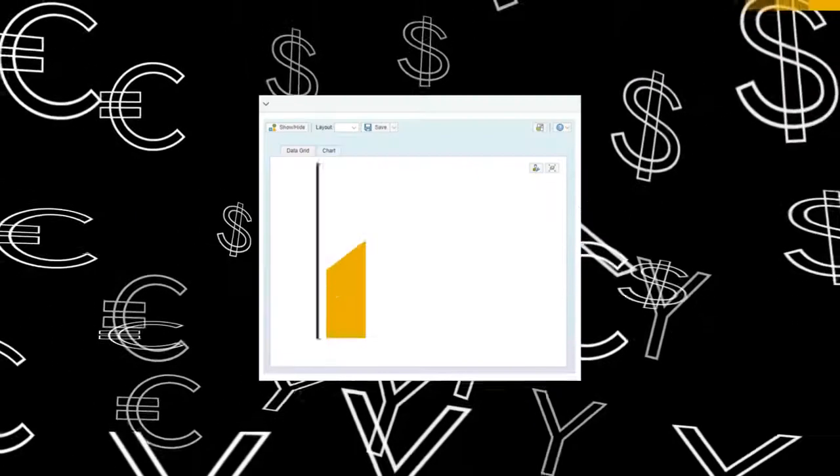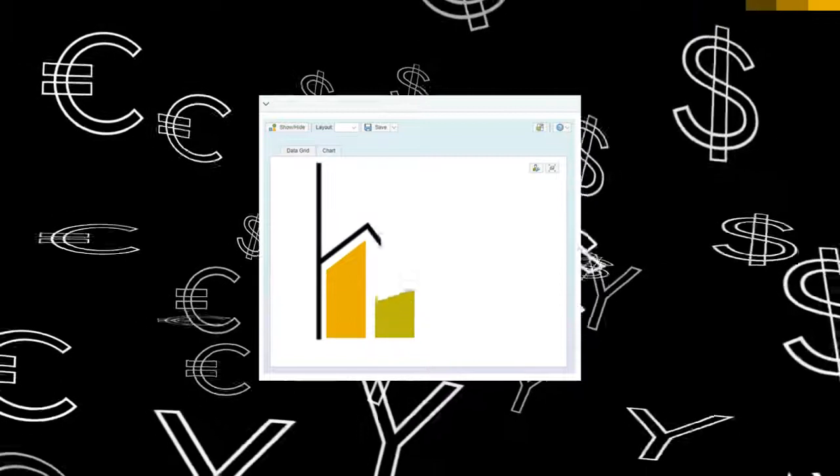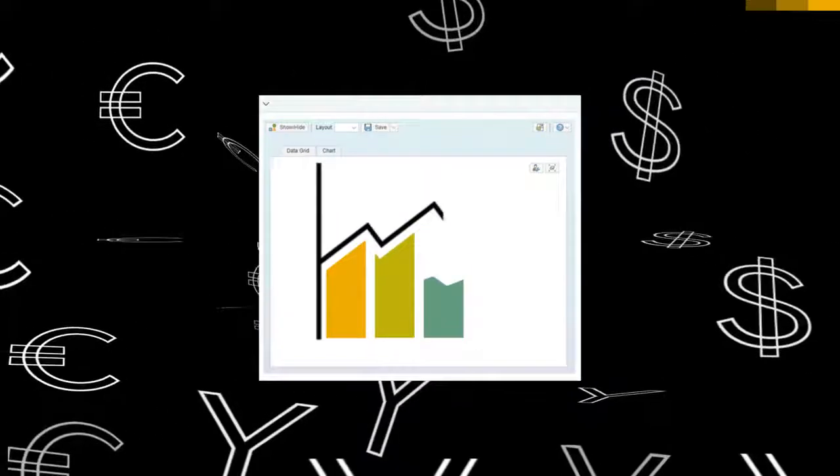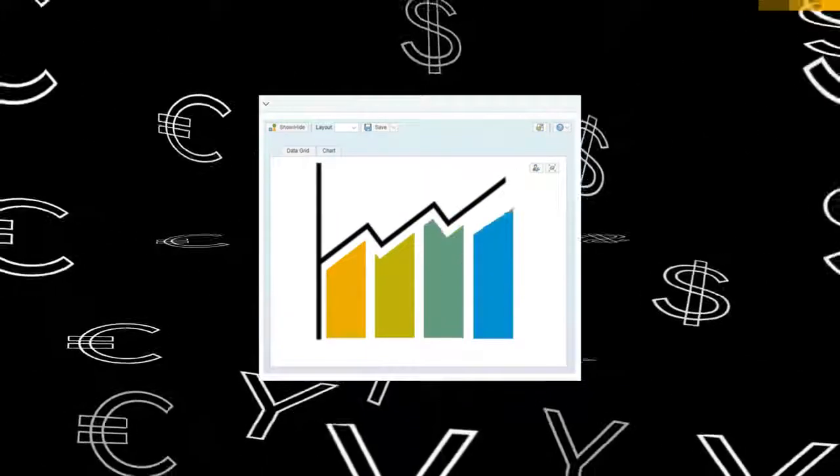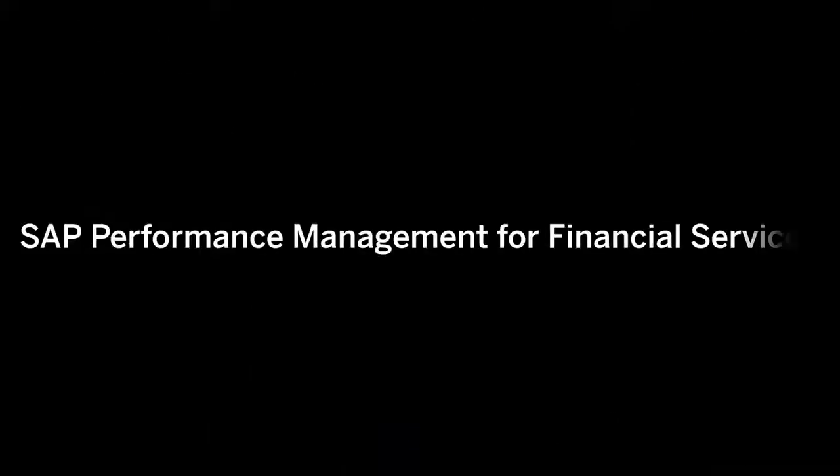Optimize cost management and boost profitability with SAP Performance Management for Financial Services.